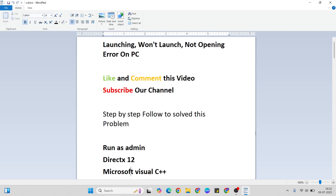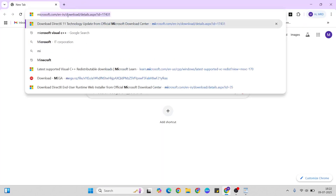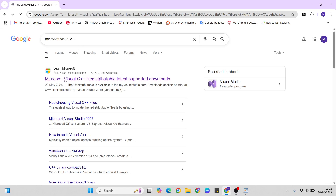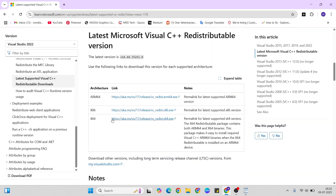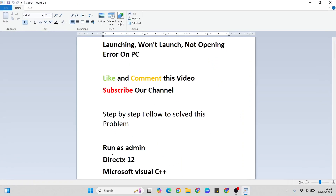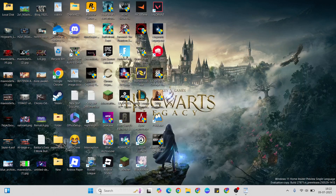That step is Microsoft Visual C++. Go to the browser again and type 'Microsoft Visual C++,' then go to the first site. Go below to the 64-bit link, click to download and update to the latest version of Microsoft Visual C++. Then go to the next step.